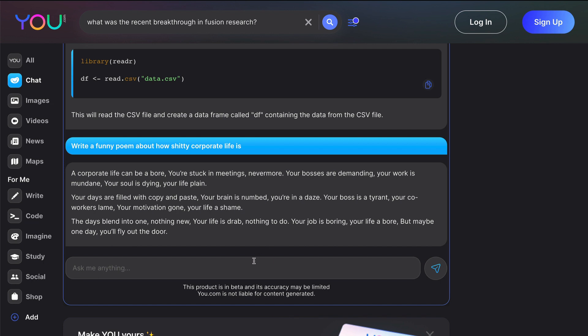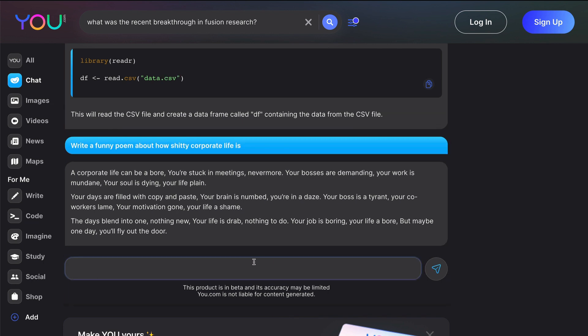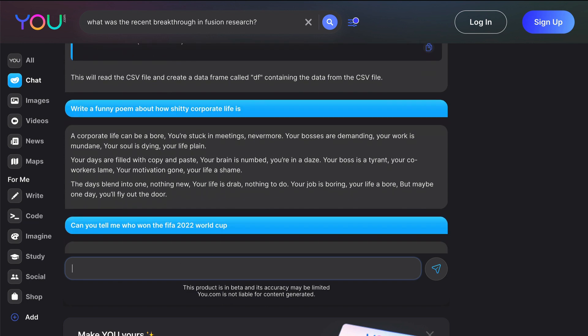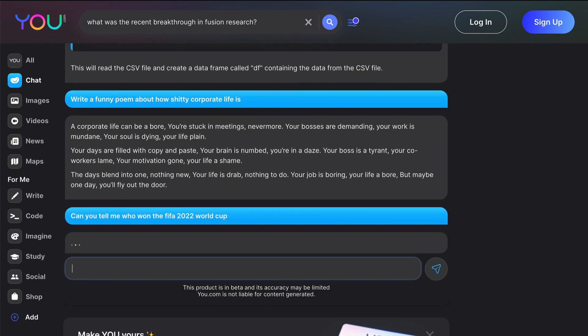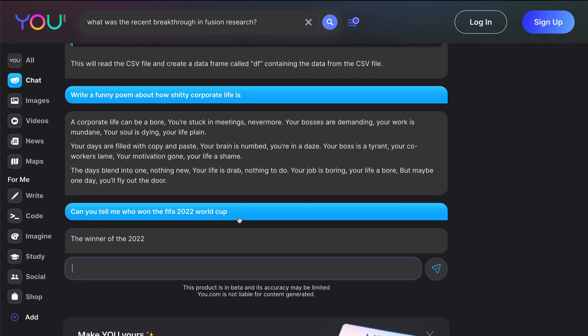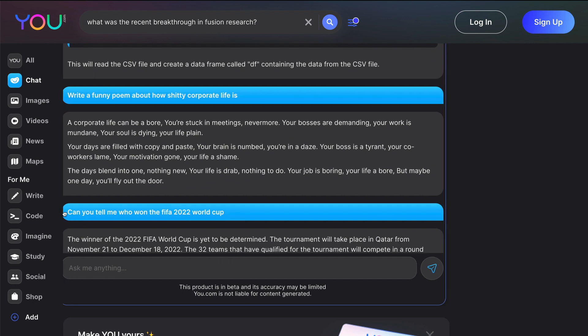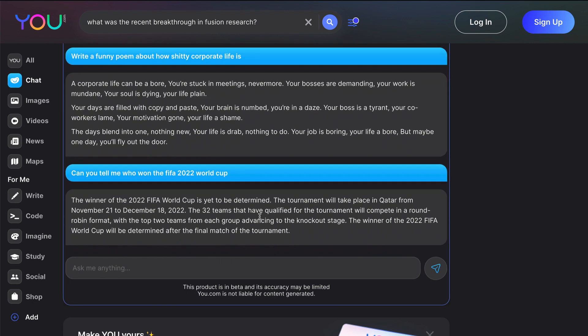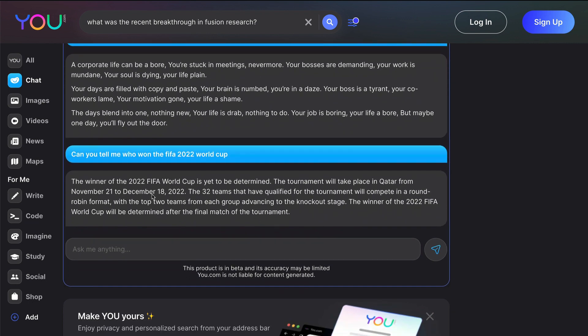Let's ask some question that is very relevant, like very recent. Can you tell me who won the FIFA 2022 World Cup? So this is something that I don't think ChatGPT could answer.